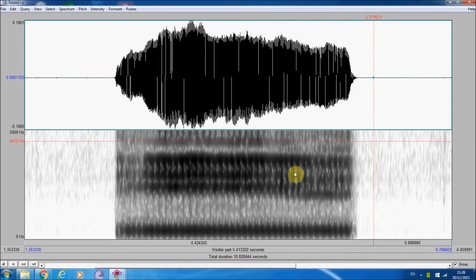Another difference produced by lip position can be seen in the volume of higher formants. In the spectrogram, darkness is volume — the darker, the louder. You can see here that the volume of higher formants is reduced as the lips are rounded.